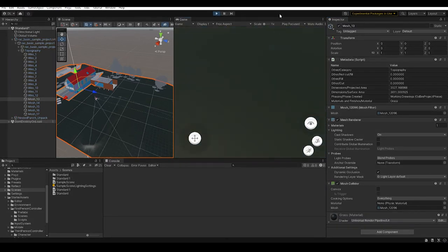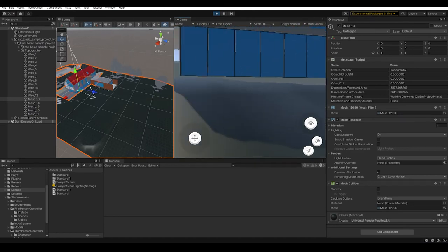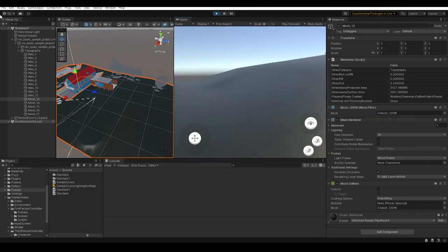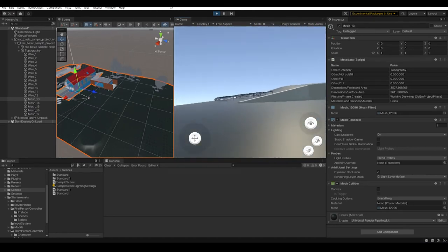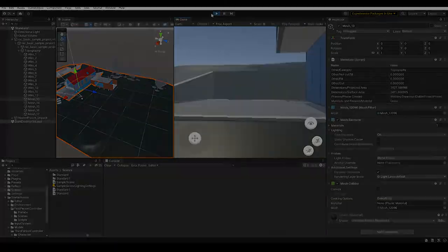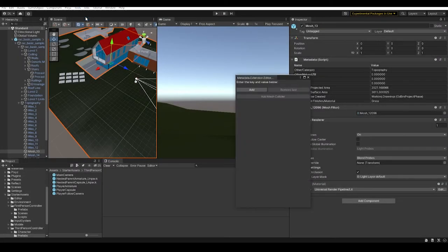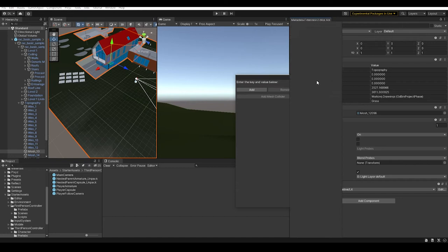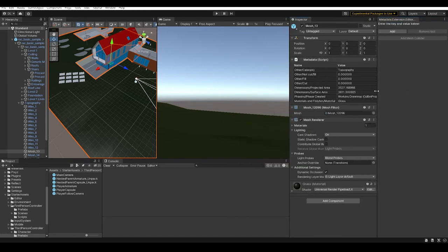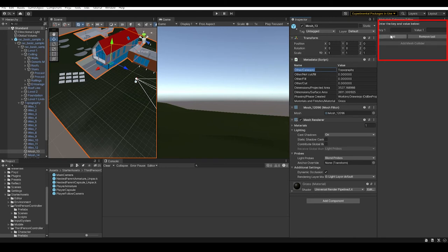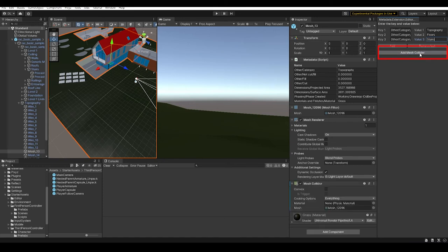You might notice you might need to select individual mesh and add the collider component one by one, and this is not very efficient. This is why I created a little helper which gives me a little editor window and I can dock it anywhere I like. I can add multiple keys and values, and when I click the button below, it will search all the objects with metadata in the scene. Then look for the keys that I have put above, and if it also contains a mesh, it will add a mesh collider.